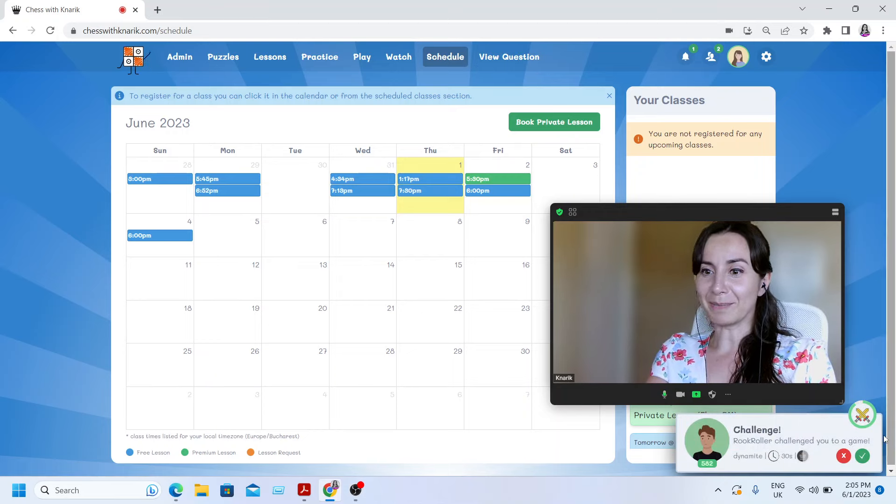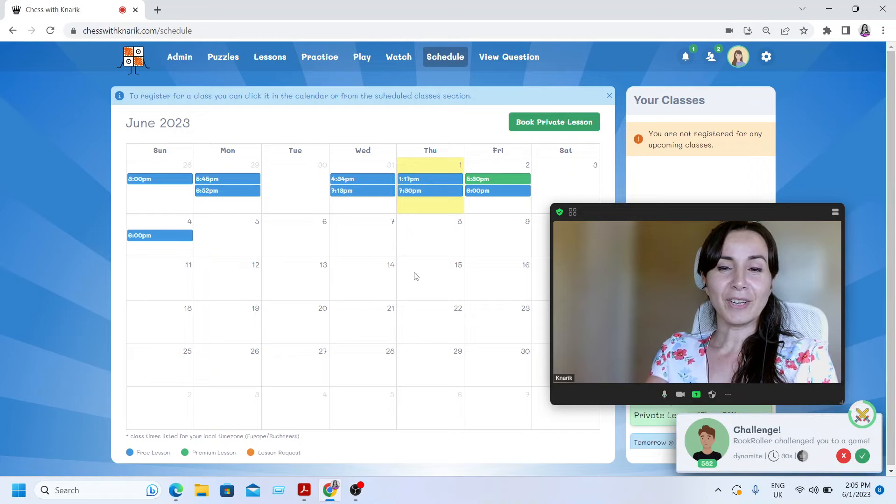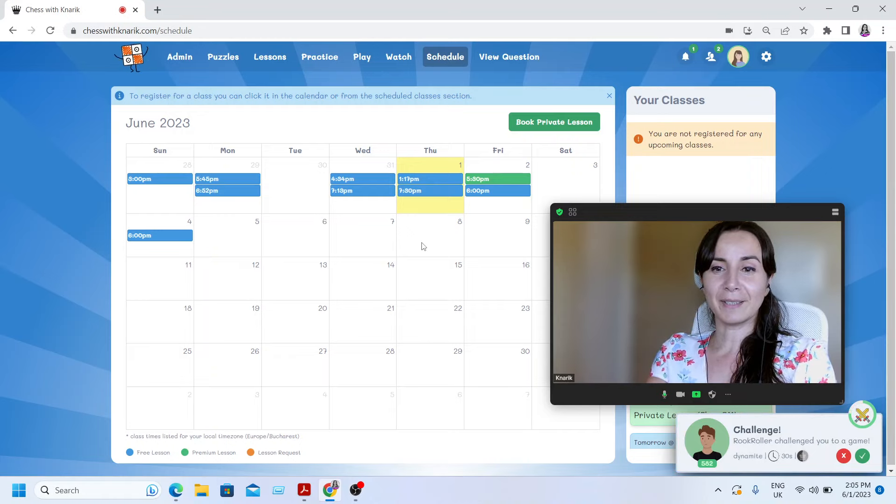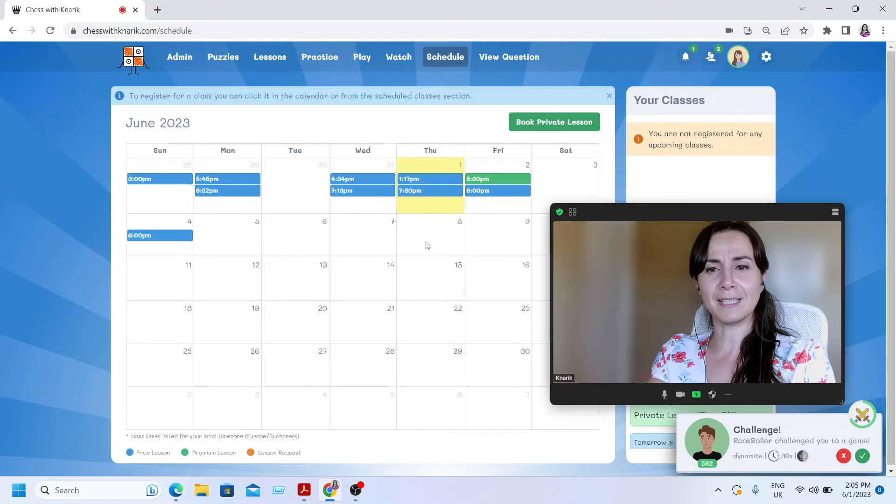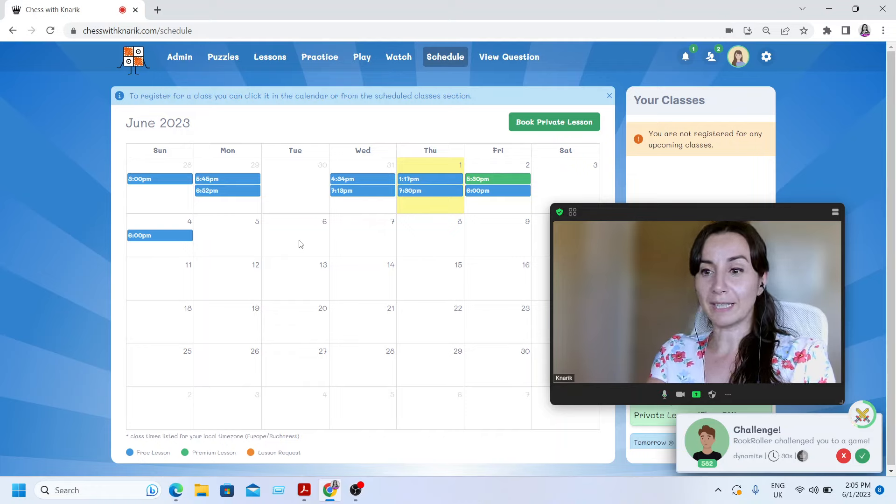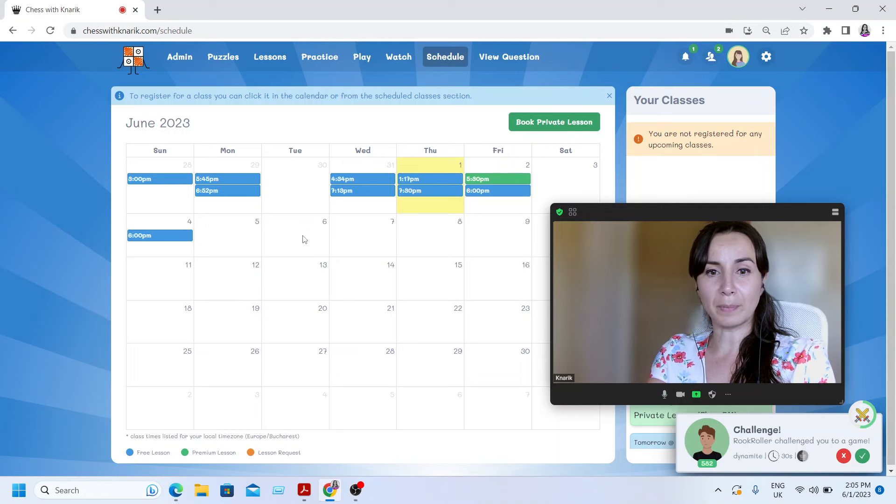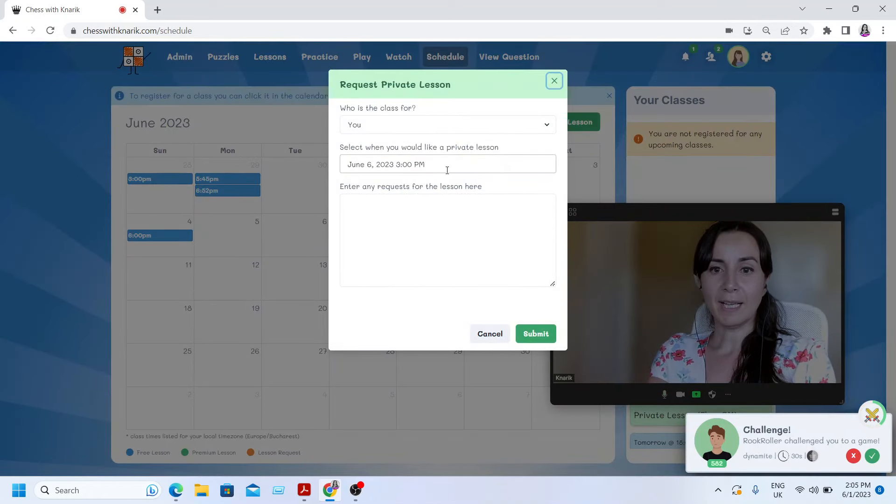Somebody's challenging me when I'm recording this video. So regarding the private lessons, what happens is that you can just say that you want to have your private lesson. For example, on Tuesday, 6 June, I want to have a private lesson.